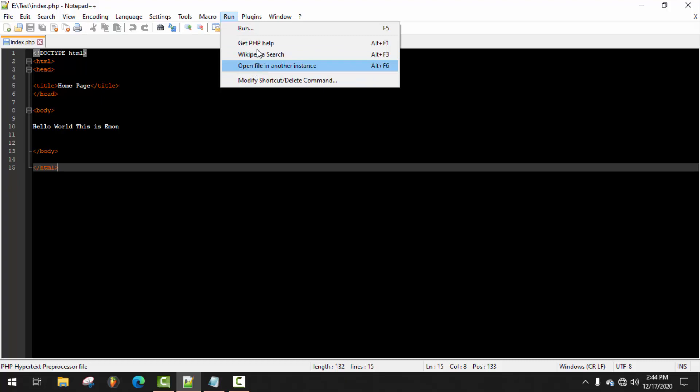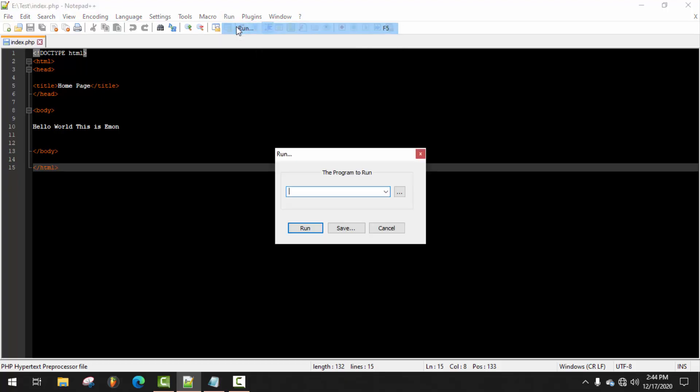Now I'm going to add Mozilla Firefox browser and show you the process. Go to Run from the Run menu and click on Browse.